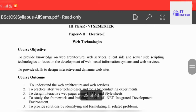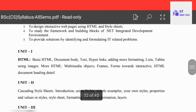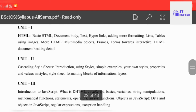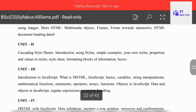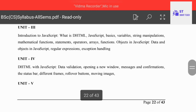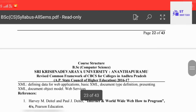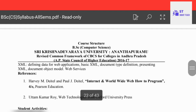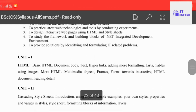This is the Web Technologies syllabus, common for all BSc students. First unit is HTML, second is Cascading Style Sheets, third unit is Introduction to JavaScript, fourth is DHTML with JavaScript, and the fifth unit is XML — total five units.